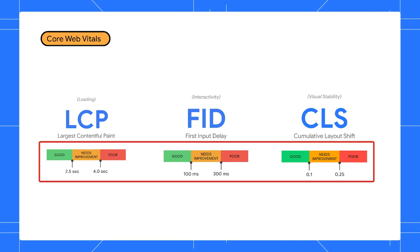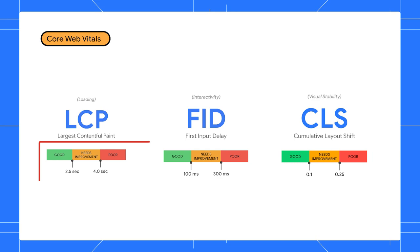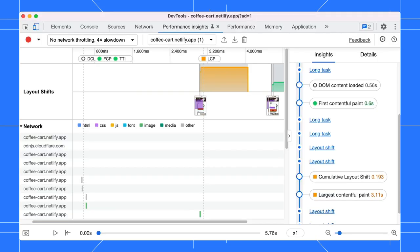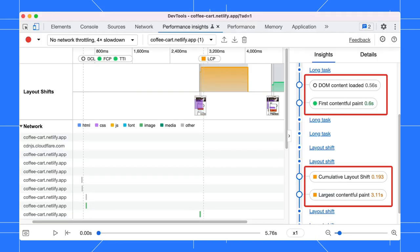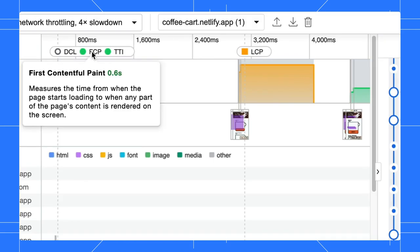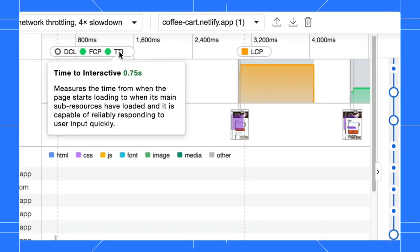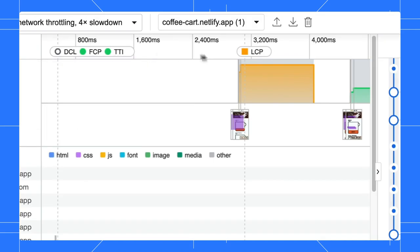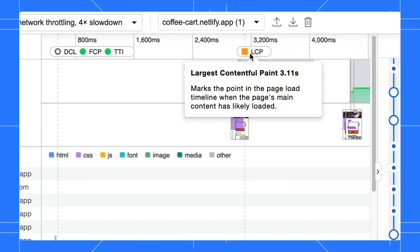Each metric has its own target thresholds, which help you to identify whether the experience of your sites is good, needs improvement, or poor. In the panel, the metrics are shown on the insights and the top. Hover over the metrics, you can read the description and view the score.